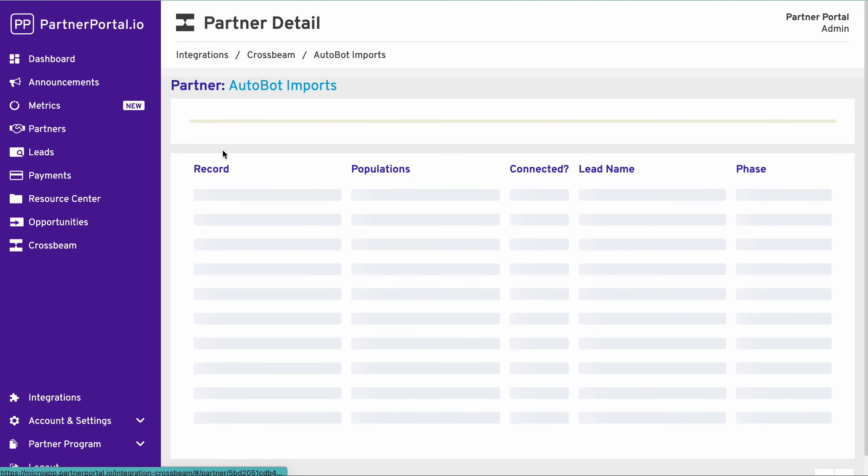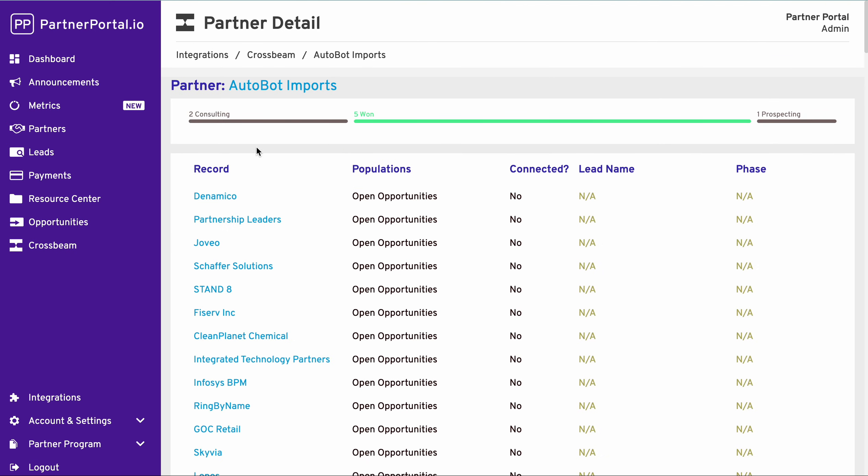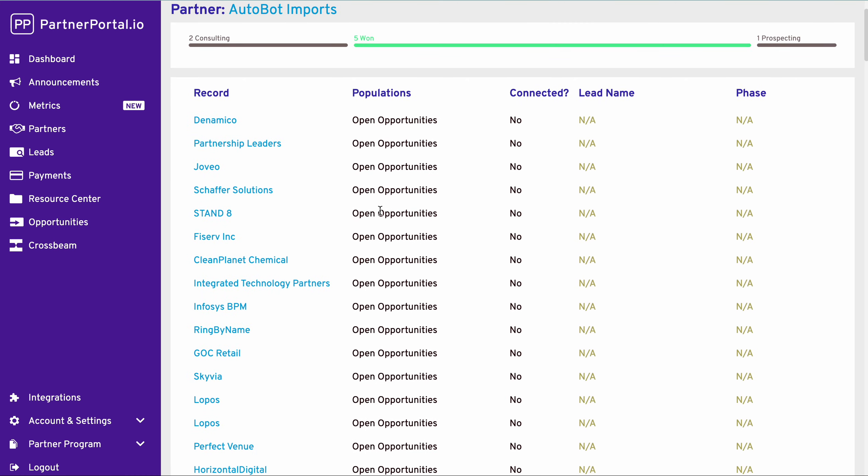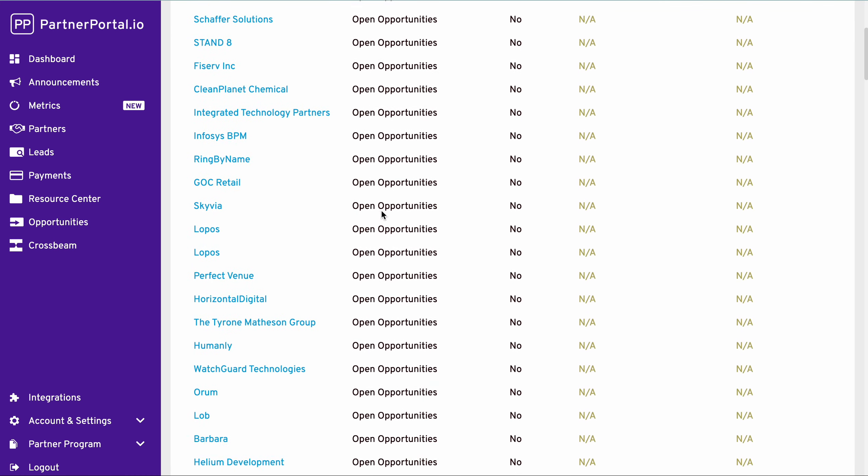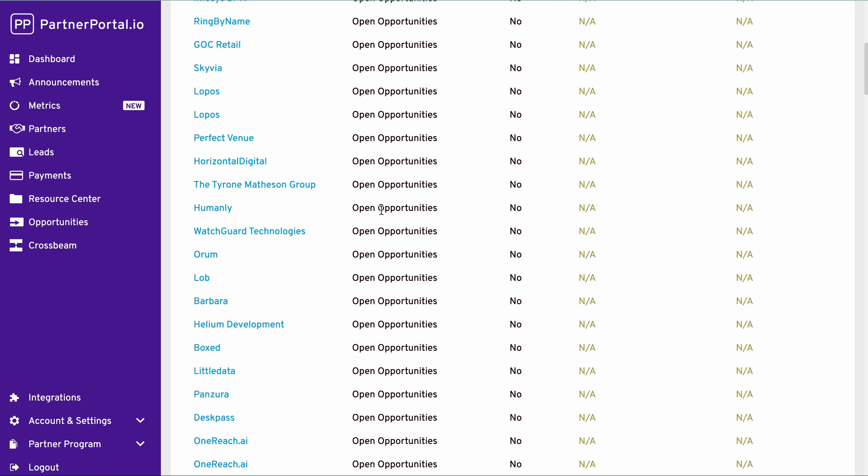I'm going to select this partner just so we can see what open opportunities we have. As we can tell, we have quite a few overlaps and quite a few open opportunities.